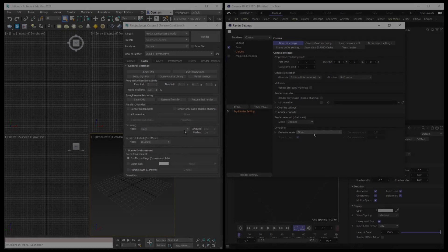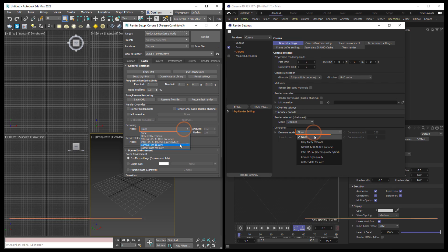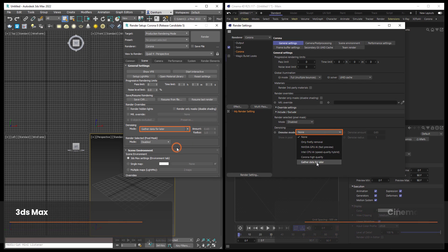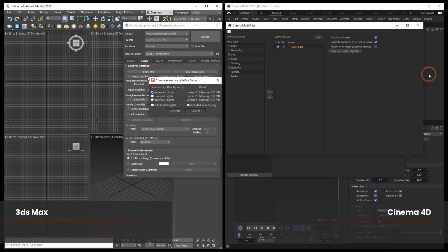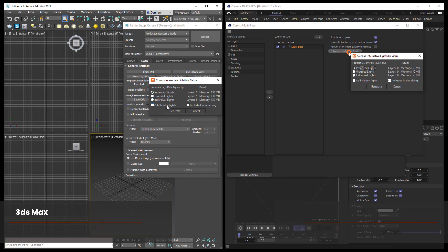If we want to be able to denoise in the Krona Image Editor, make sure we select 'Gather Data for Later' before we hit render in our application. And if we'd like to use light mix, then make sure we've got that set up before hitting render.